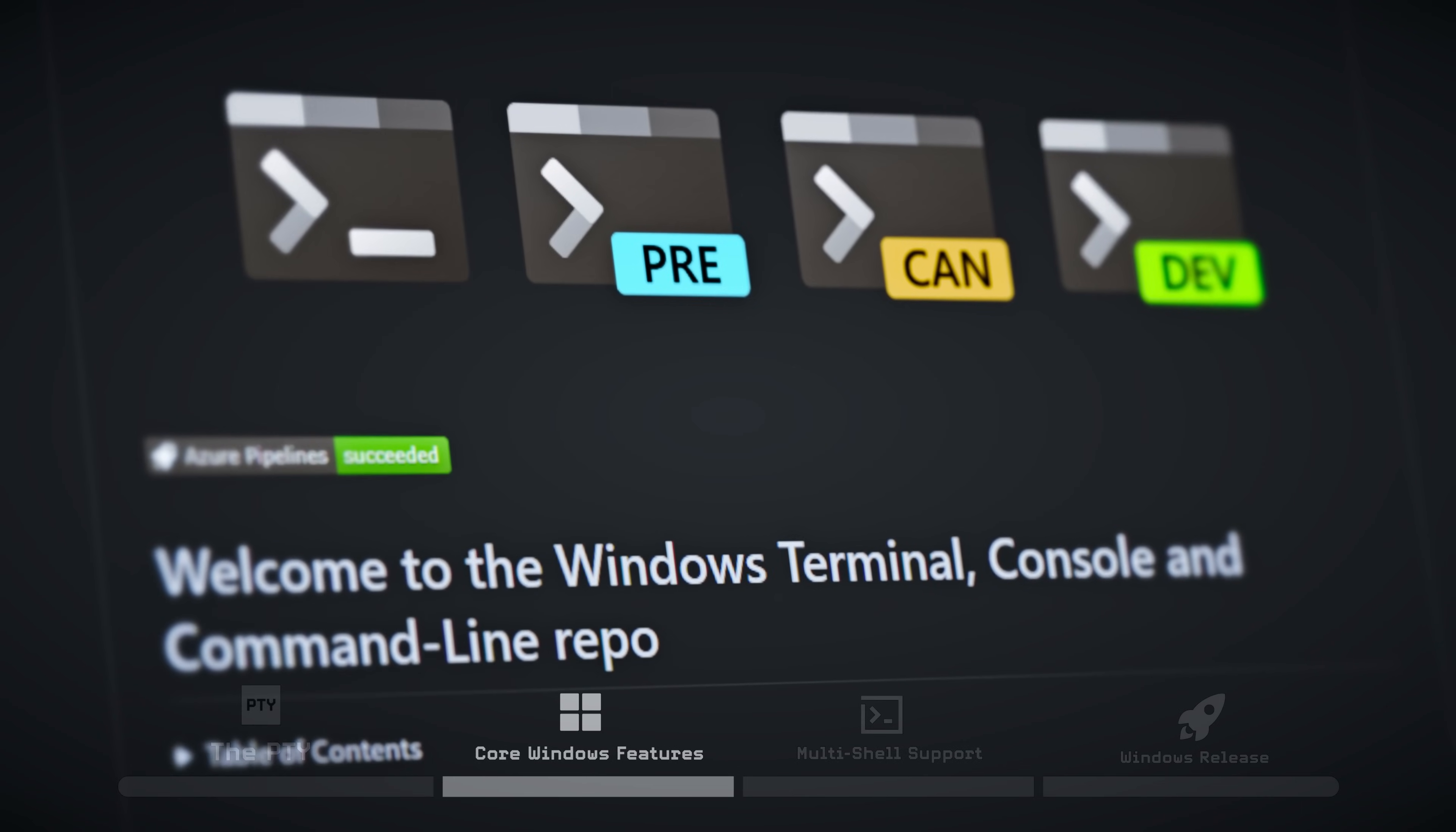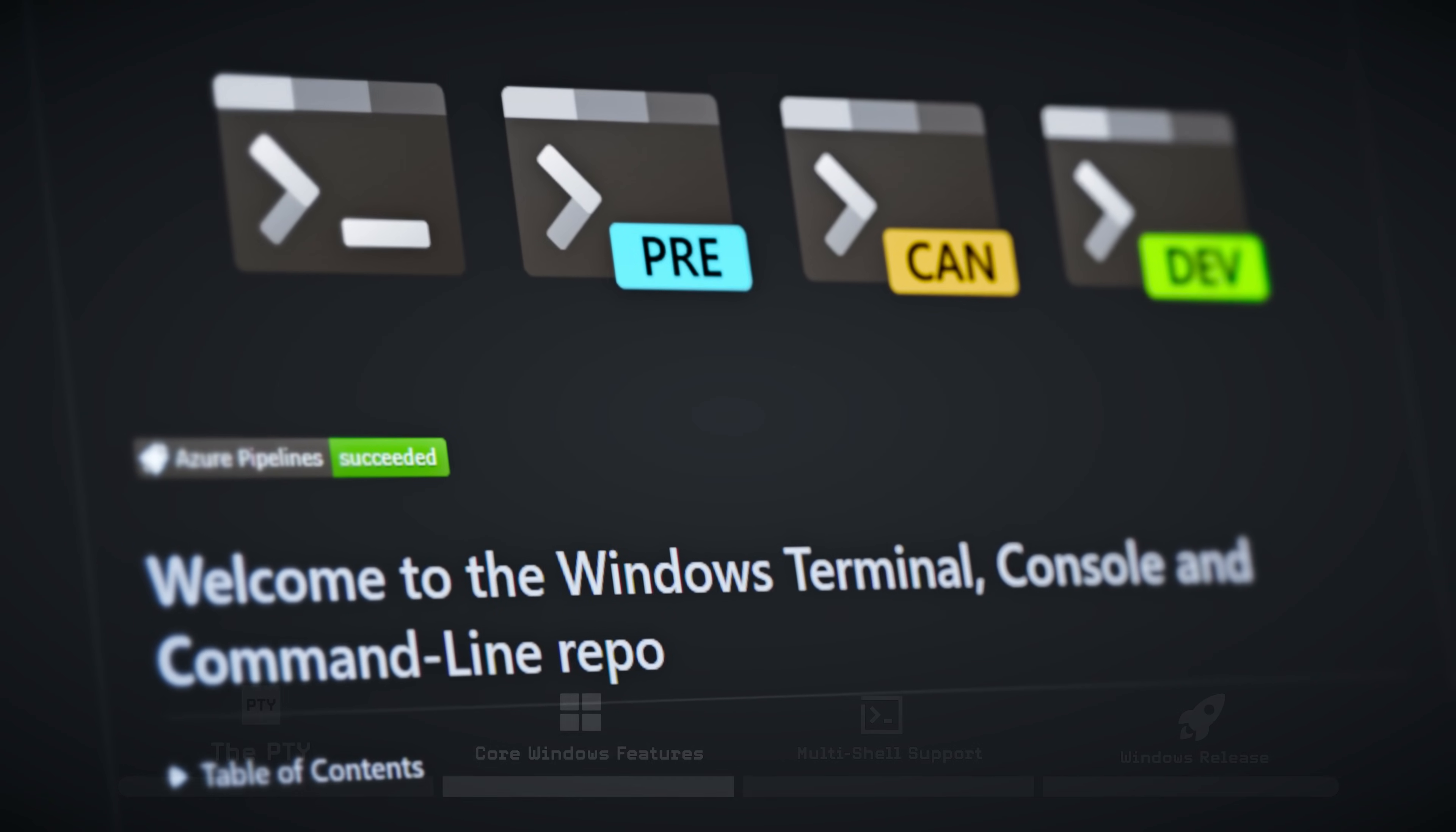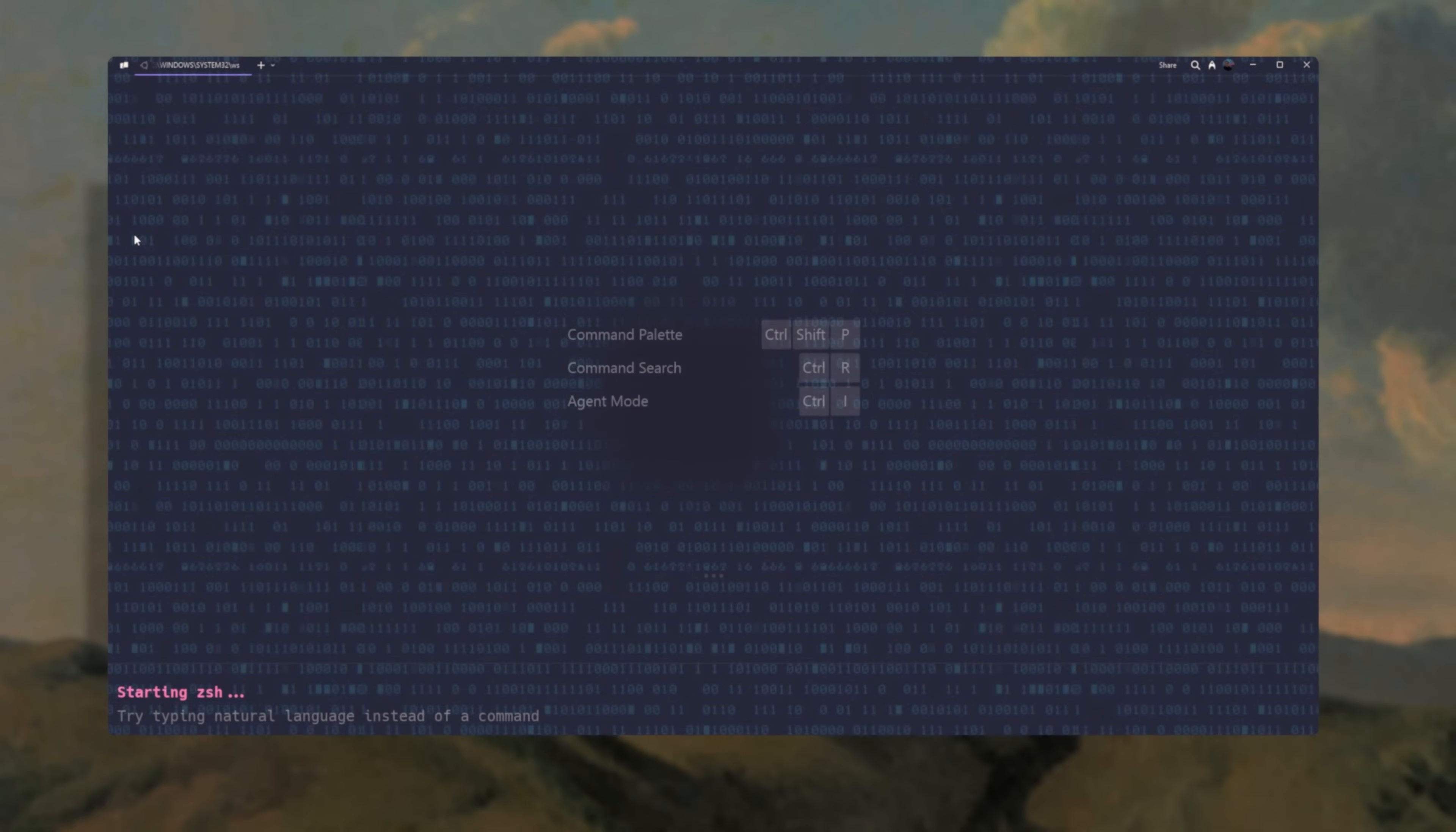At the same time, there were also a lot of Windows-specific features we needed to build out to match the quality of the experience on Mac and Linux.